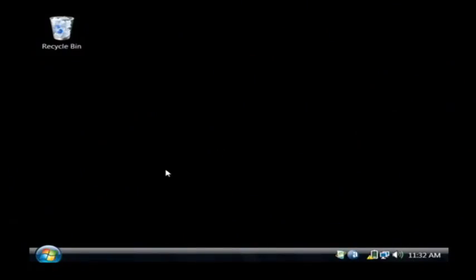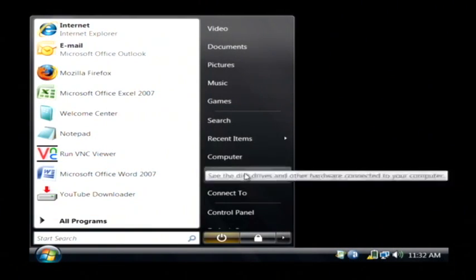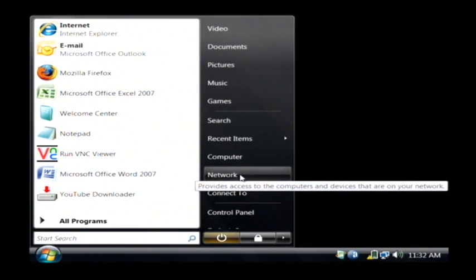What we're going to do to begin is click on the start button. And from there, let's go to the network area.